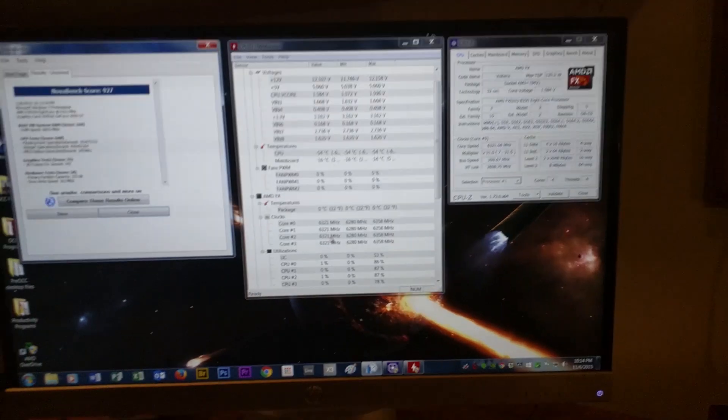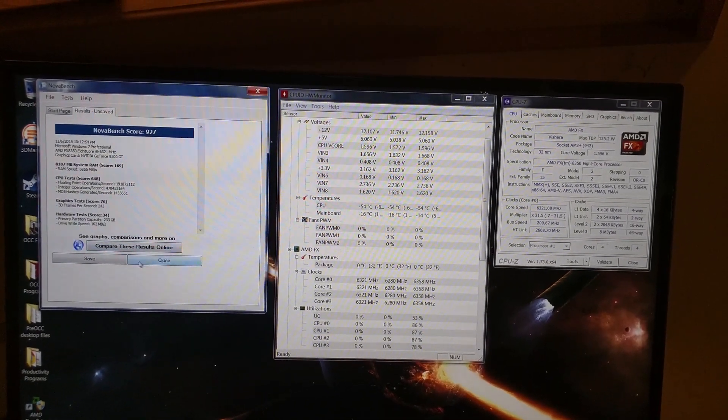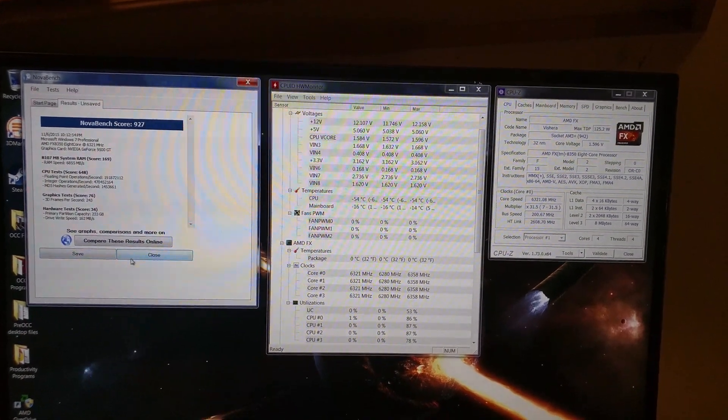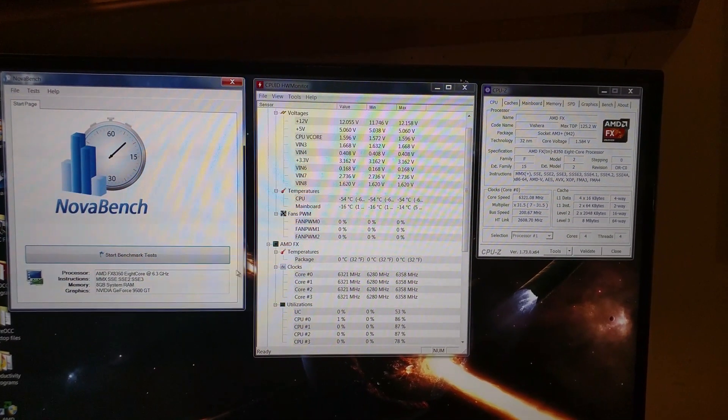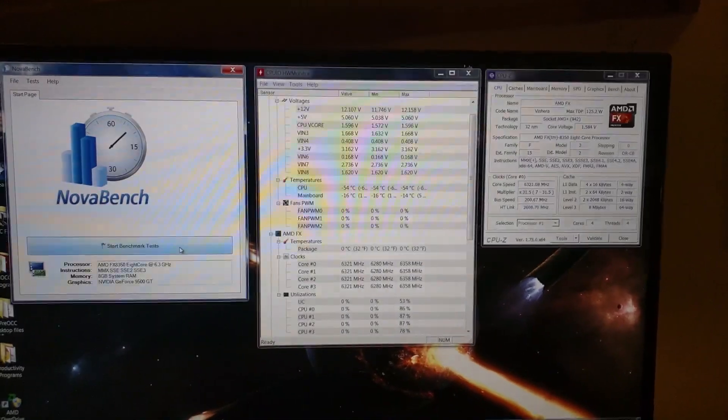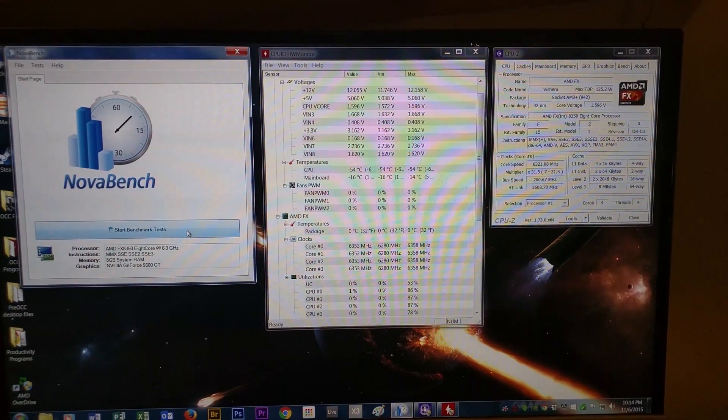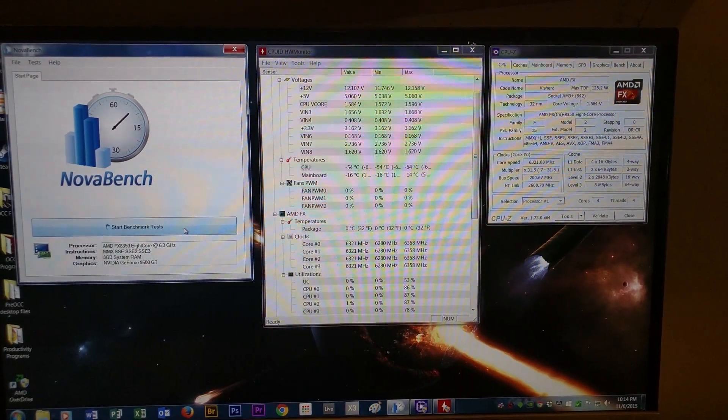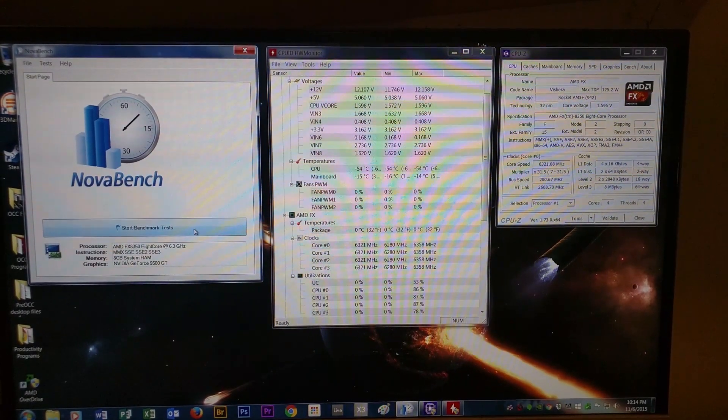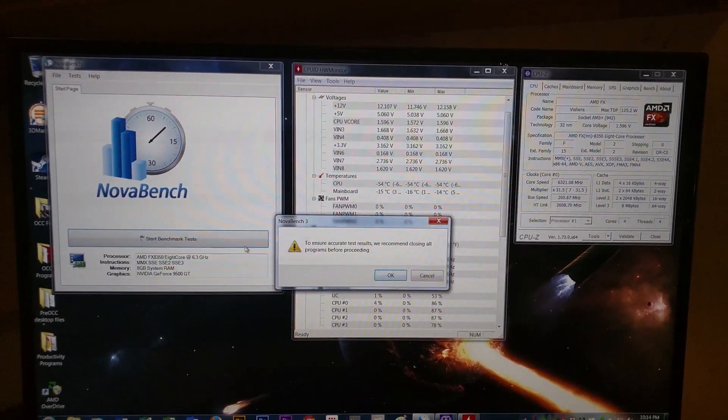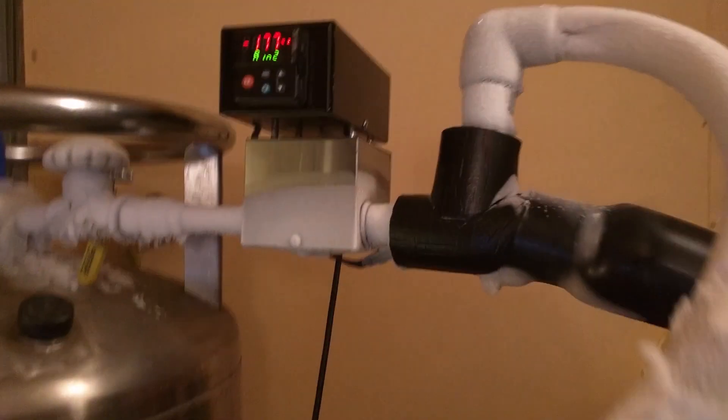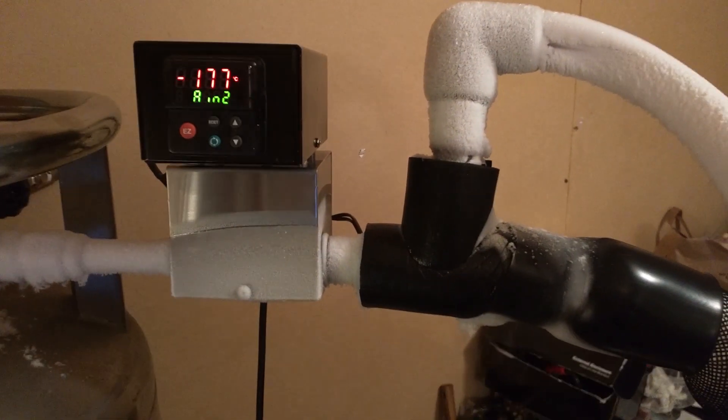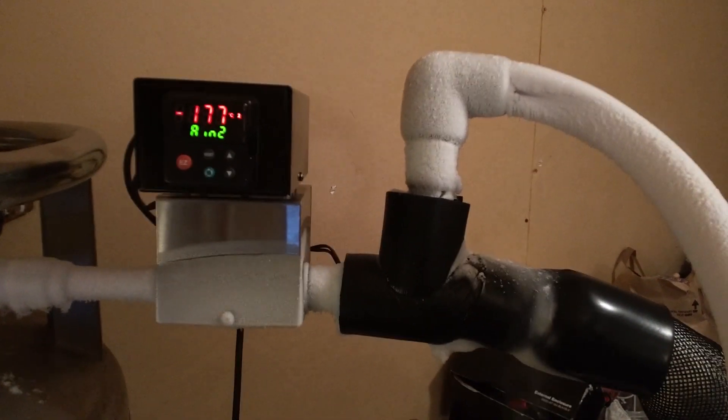So we're going to run that second benchmark and we're going to show that running from the perspective of the overclocking chiller and show the machine chilling the system. Okay, so again, we are at 6300 megahertz on four cores. We're starting our Nova Bench benchmark and we'll go ahead and watch the overclocking chiller respond by adding liquid nitrogen and heat to cool it. So right now we're at minus 177 degrees.